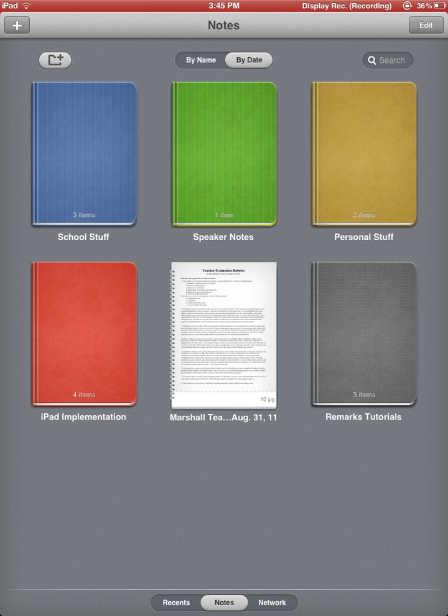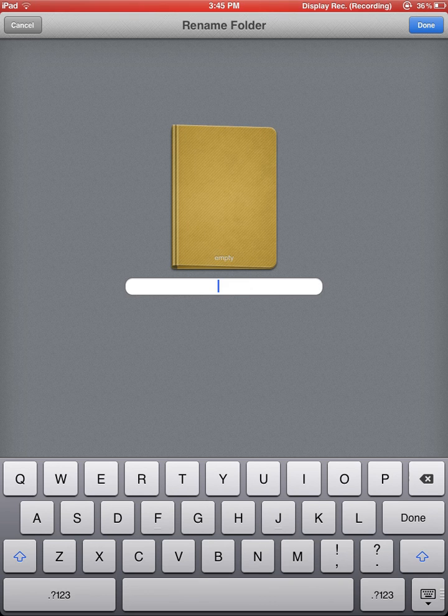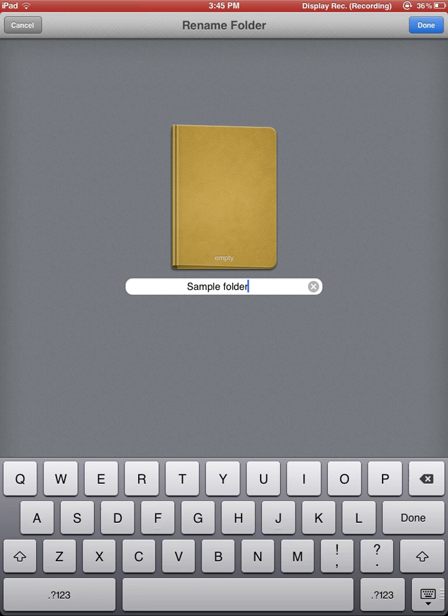if I were to create a new folder, it's the folder with a plus icon. I click on that button. I can rename it. I'm just going to rename this as Sample Folder. I'm going to click Done.